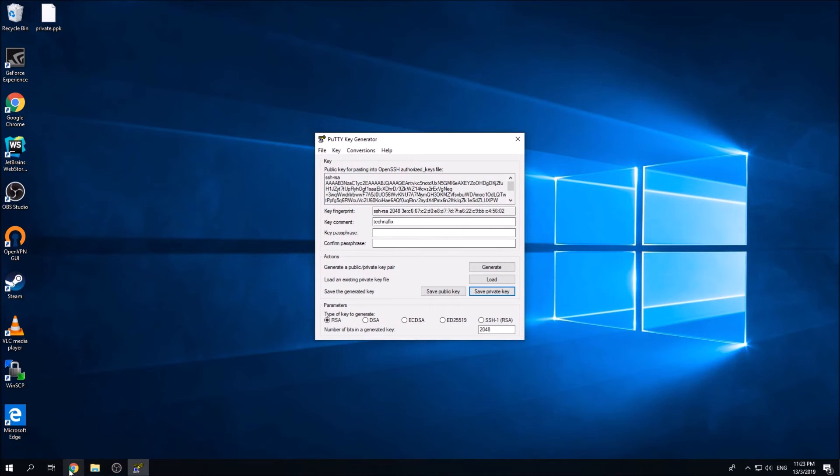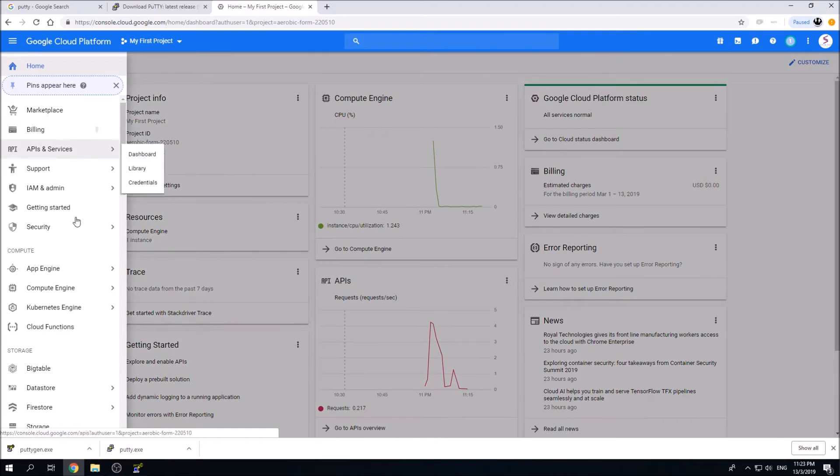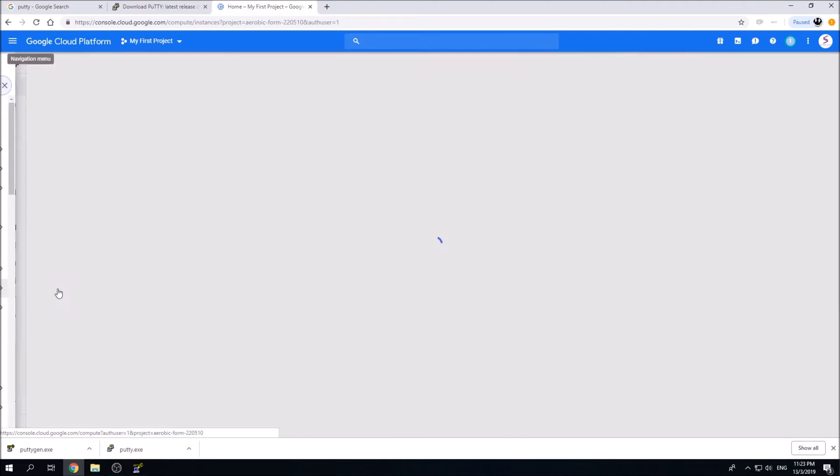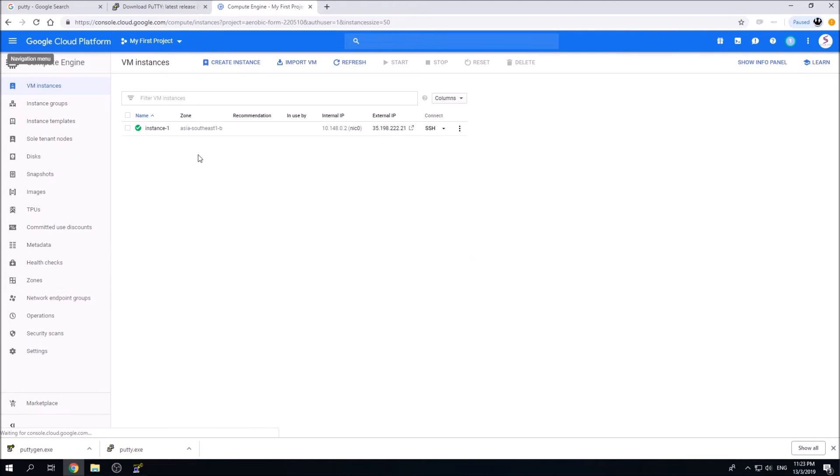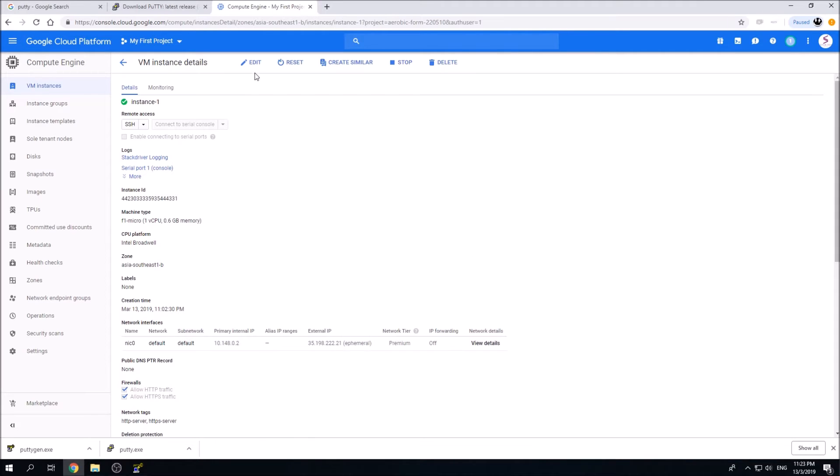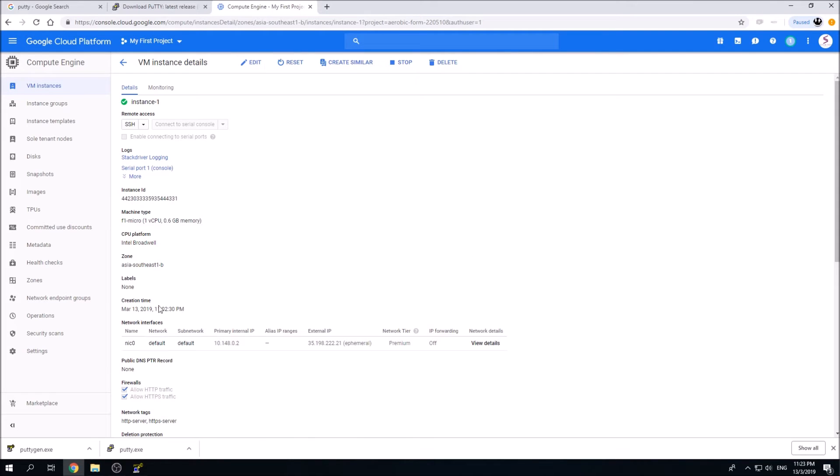To do so, you need to log in to your GCP platform account. Once logged in, click on the sidebar, go to Compute Engine, and you should see your instances over here. I'm simply going to put the public key inside this instance.